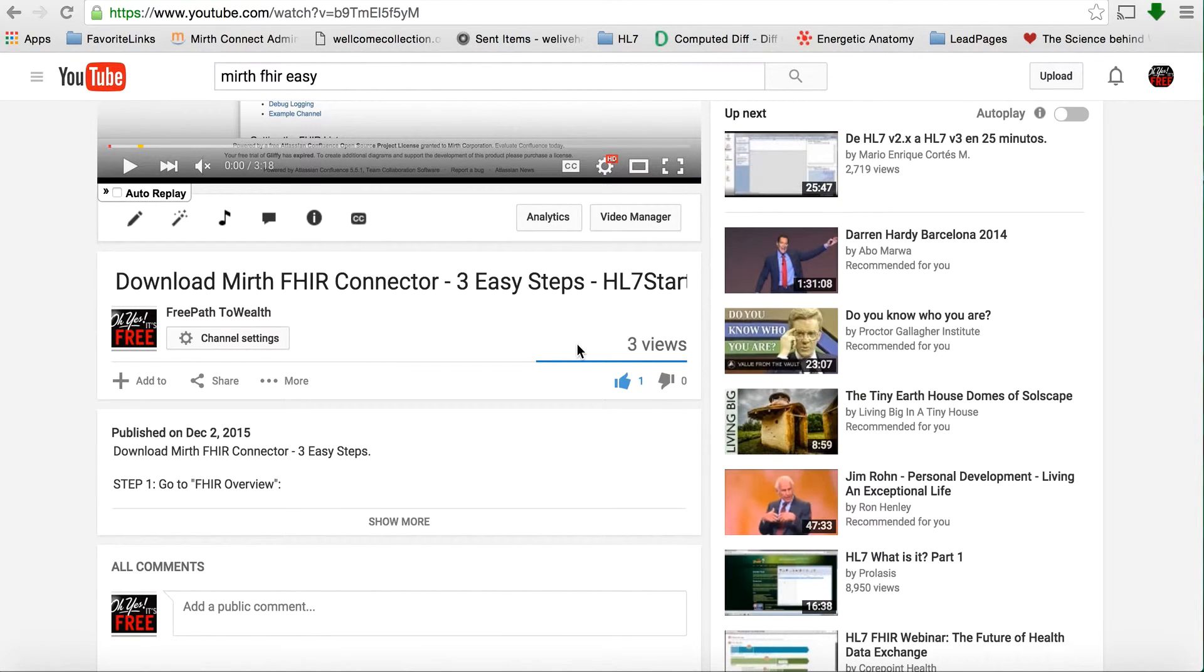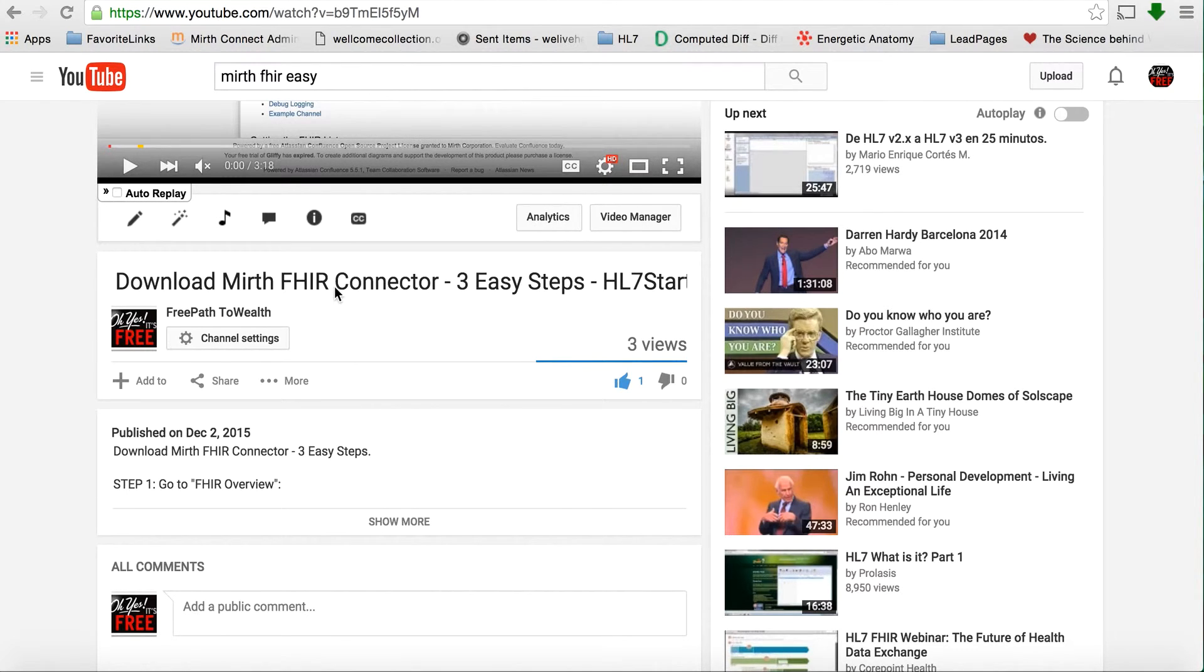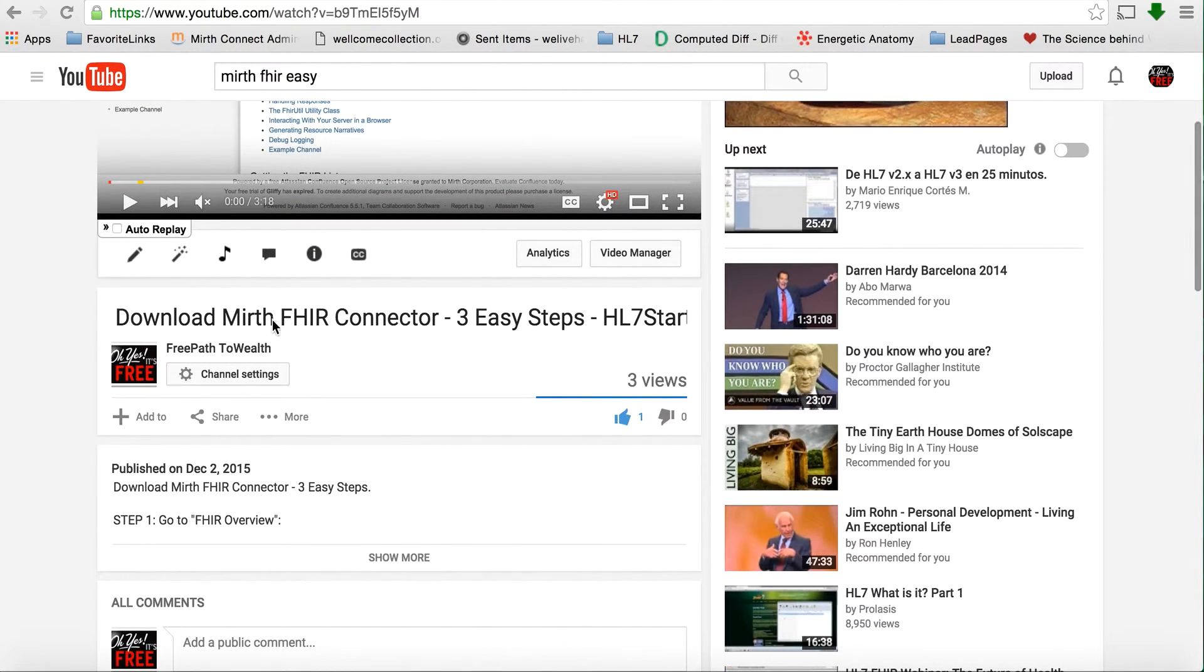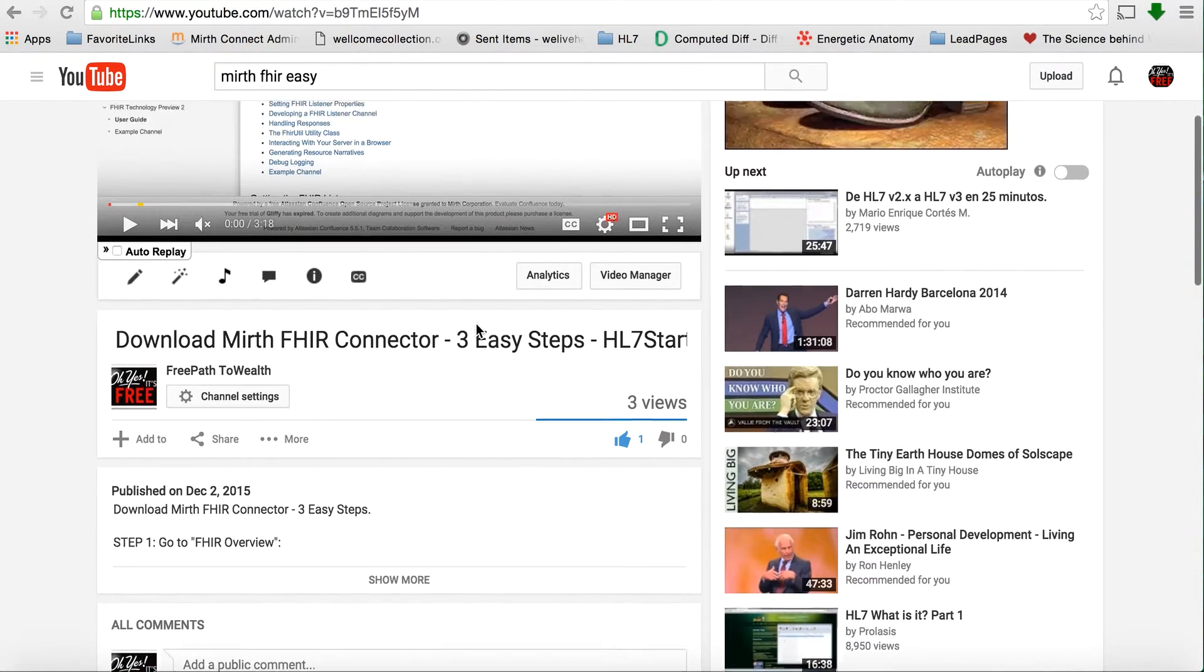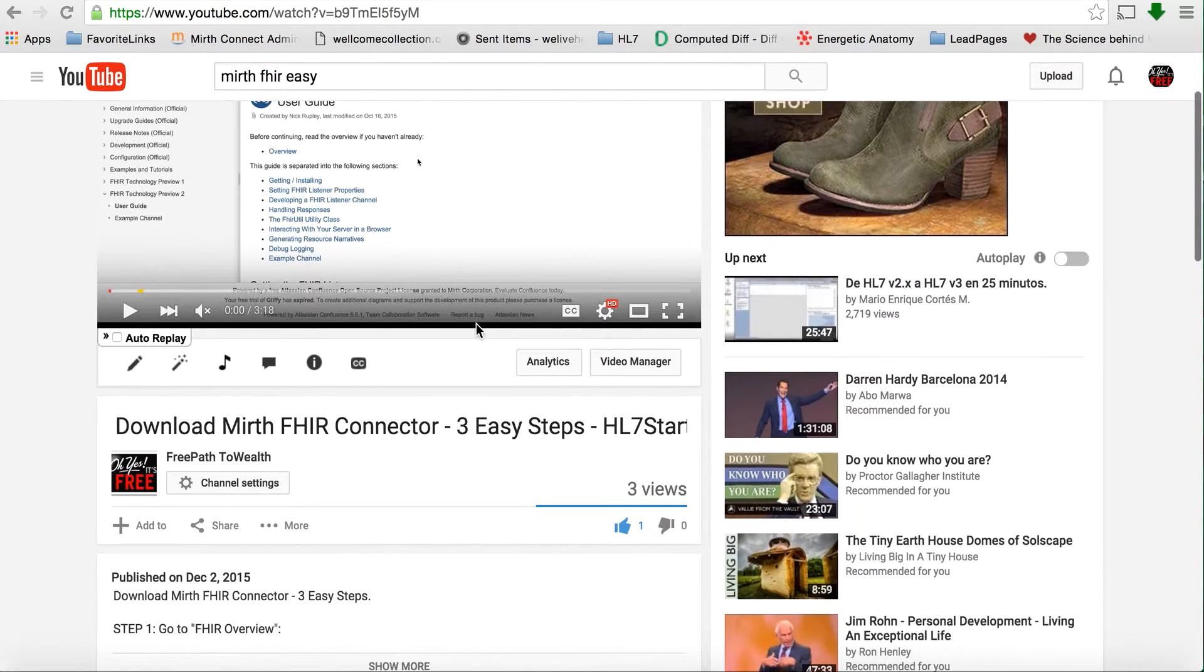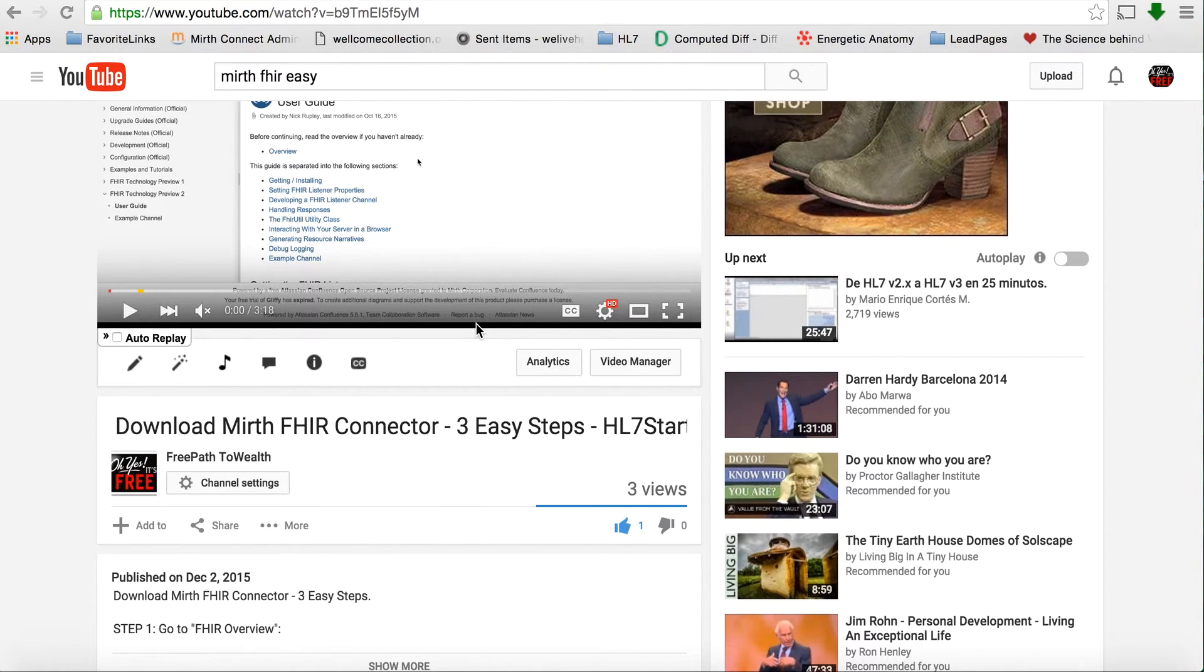This is hl7starterkit.com. I just finished recording a video called Download Mirth FHIR Connector, Three Easy Steps. I'll leave the link below. Feel free to go ahead and download the FHIR Connector for Mirth.